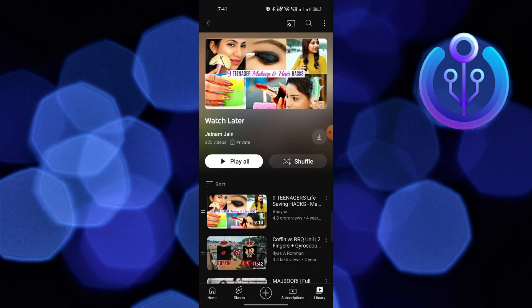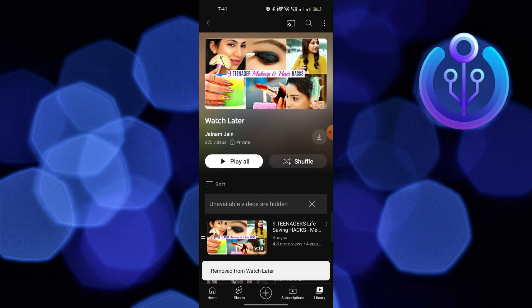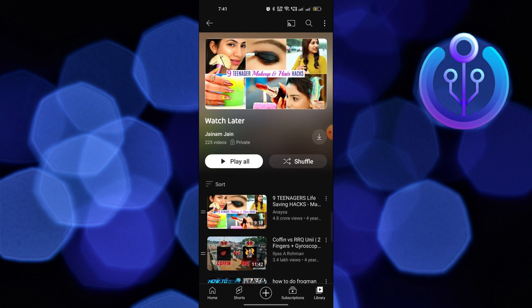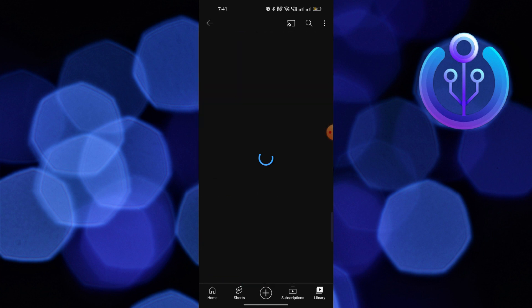Then swipe left on the video and click on Delete to delete all Watch Later videos from here.